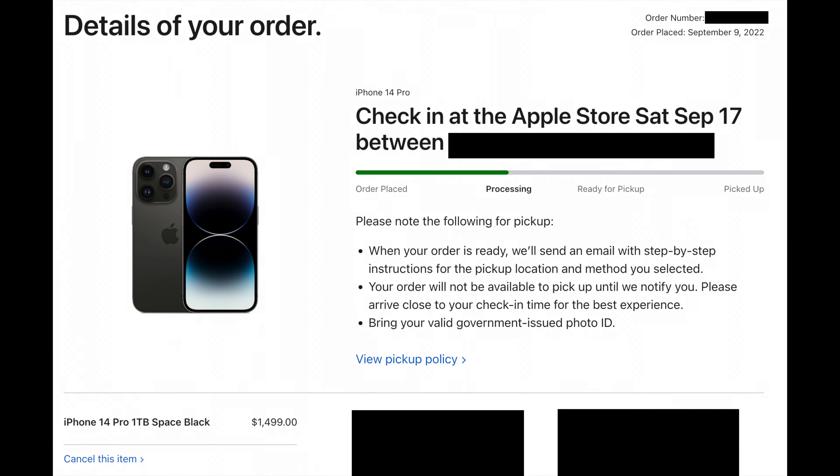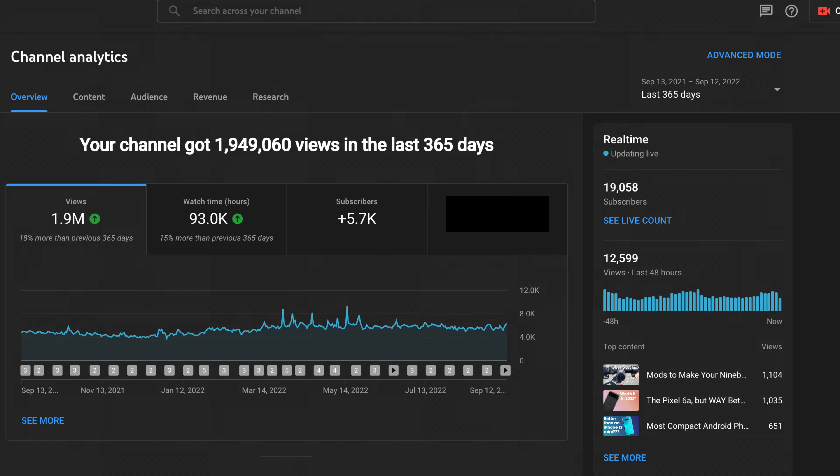Let's start with the analytics. Views: 1,949,060 views in the last 365 days. That's honestly pretty crazy, that's so many views. I know it may not seem like a lot for some people, but that is still a lot of views, especially when we just passed 6 million this year.